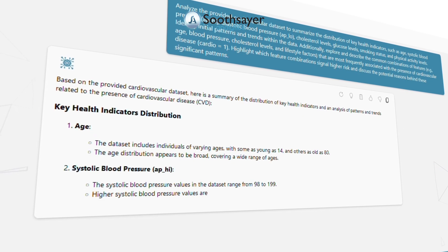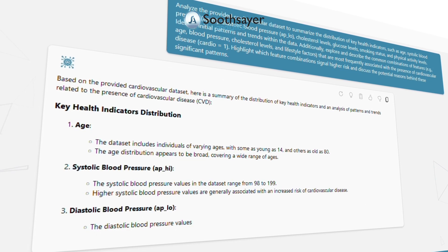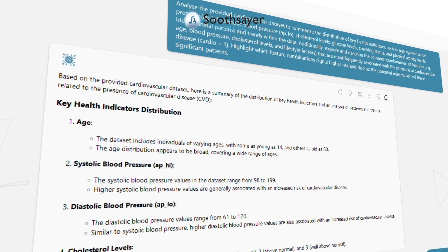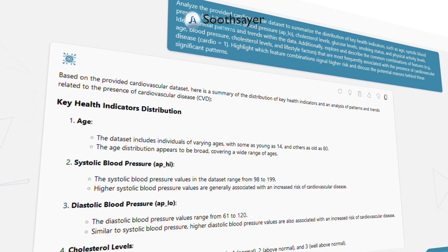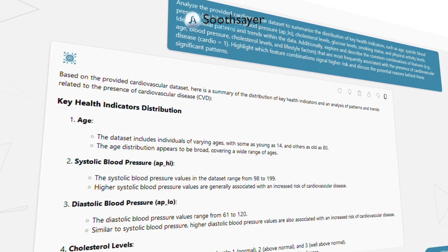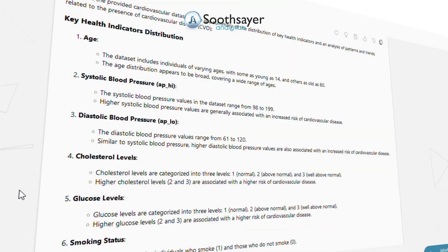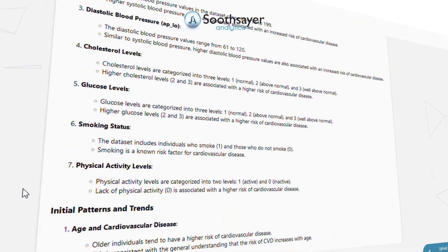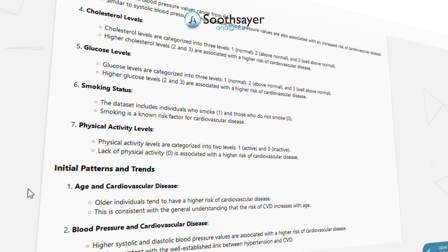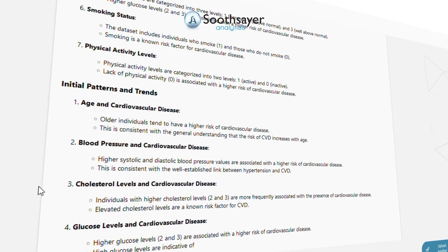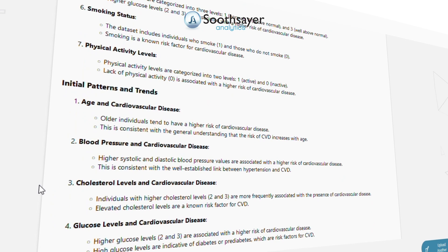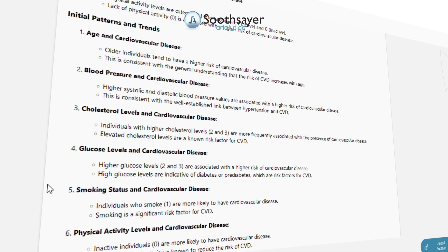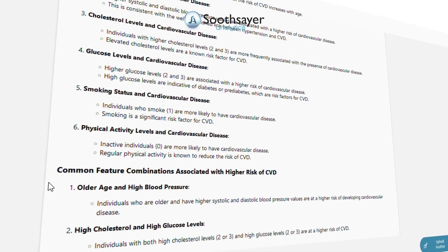Analyze the provided cardiovascular data set to summarize the distribution of key health indicators, such as age, systolic blood pressure, diastolic blood pressure, cholesterol levels, glucose levels, smoking status, and physical activity levels. Identify initial patterns and trends within the data.